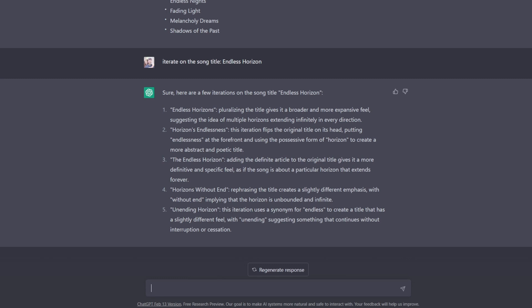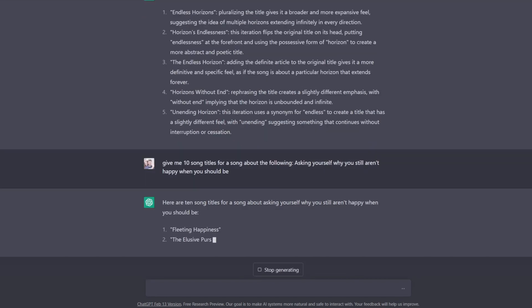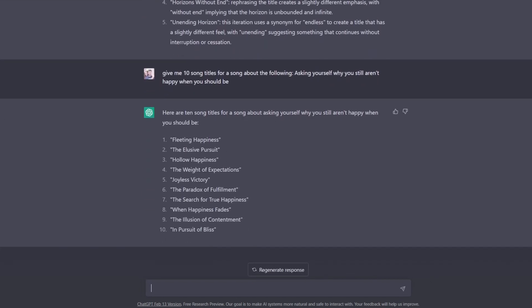To go a little bit farther with this, we also can ask it to just come up with song titles on its own based on a prompt. Alright, this one was actually really fast, probably took about 10 seconds. And here, right away, are a bunch of different ideas to start with for a song that is asking yourself why you still aren't happy when you should be.